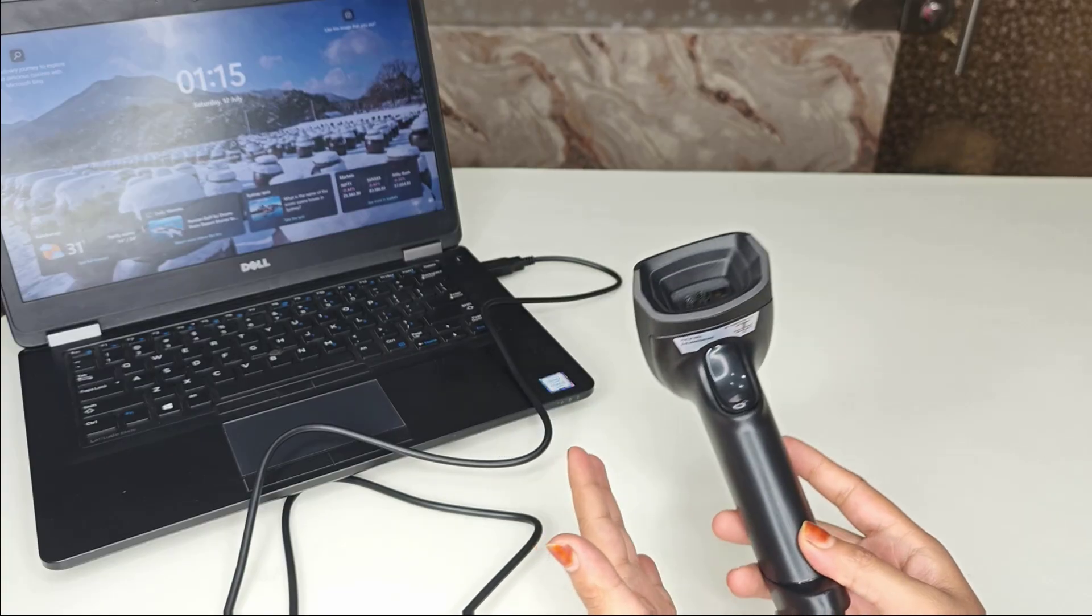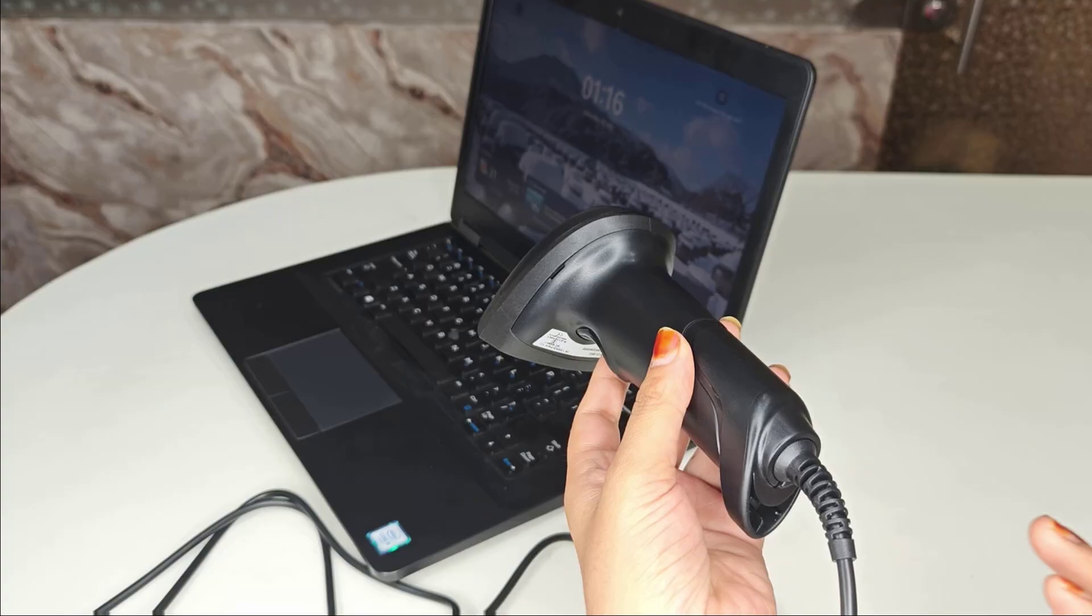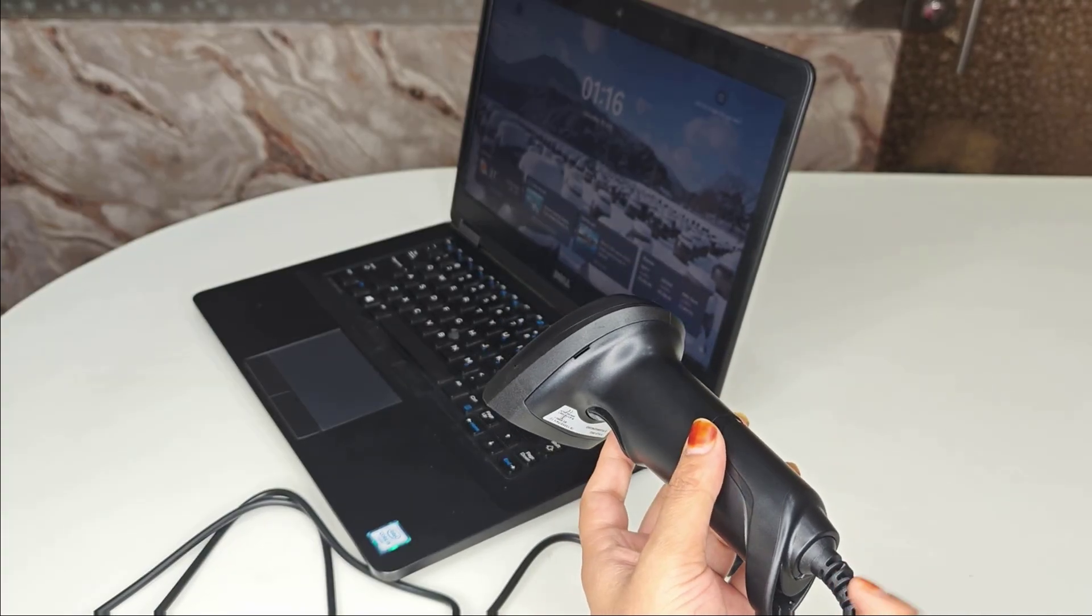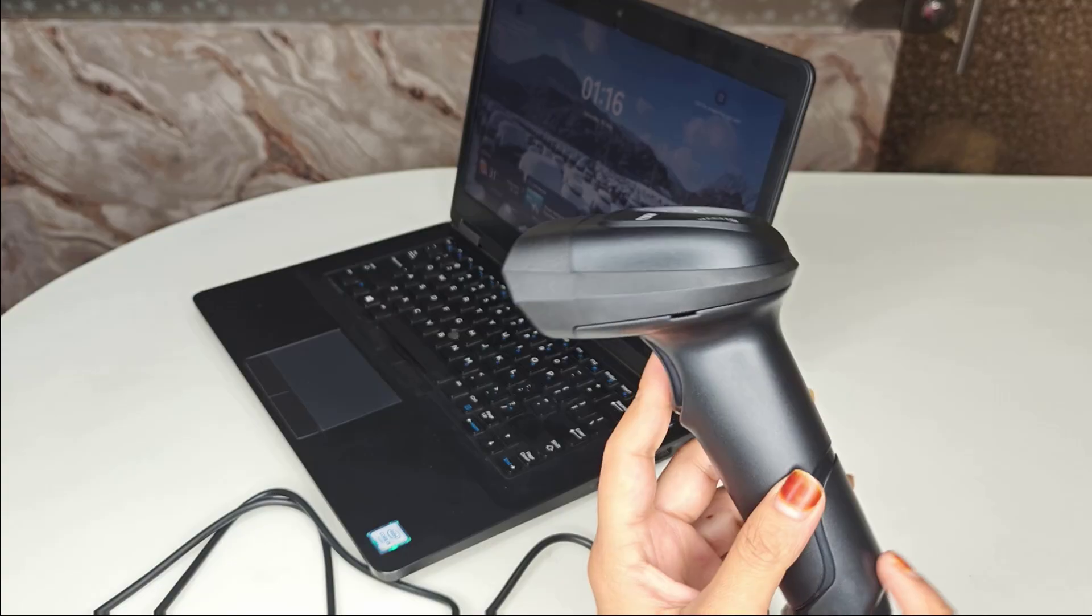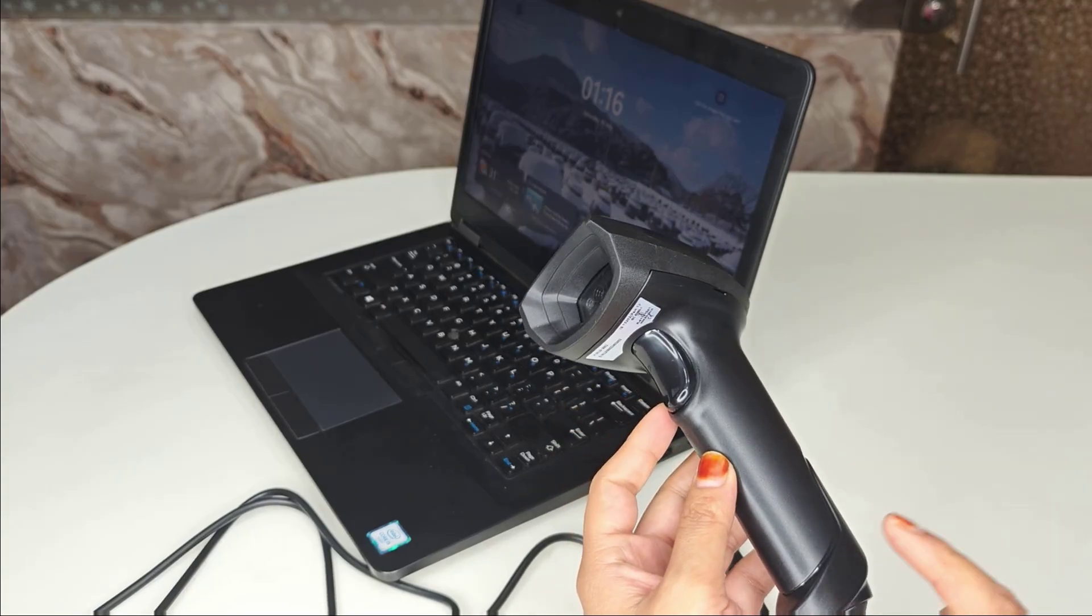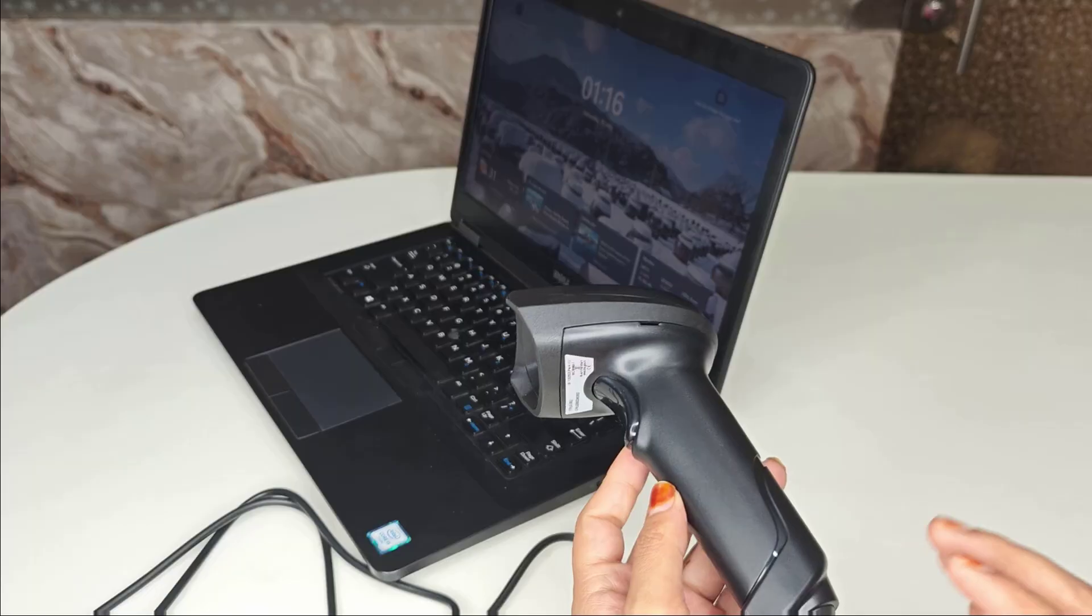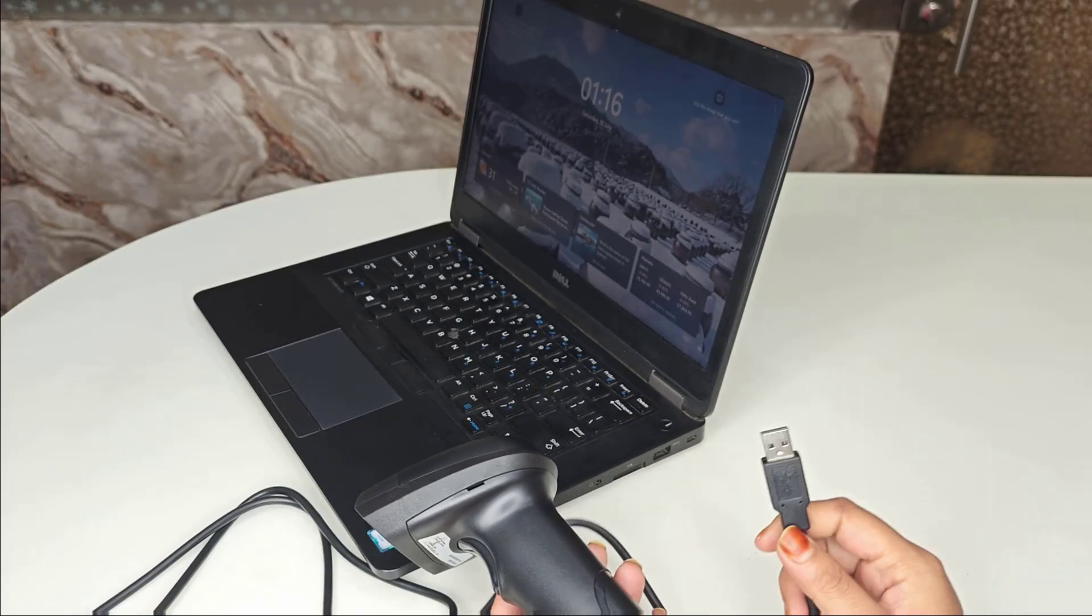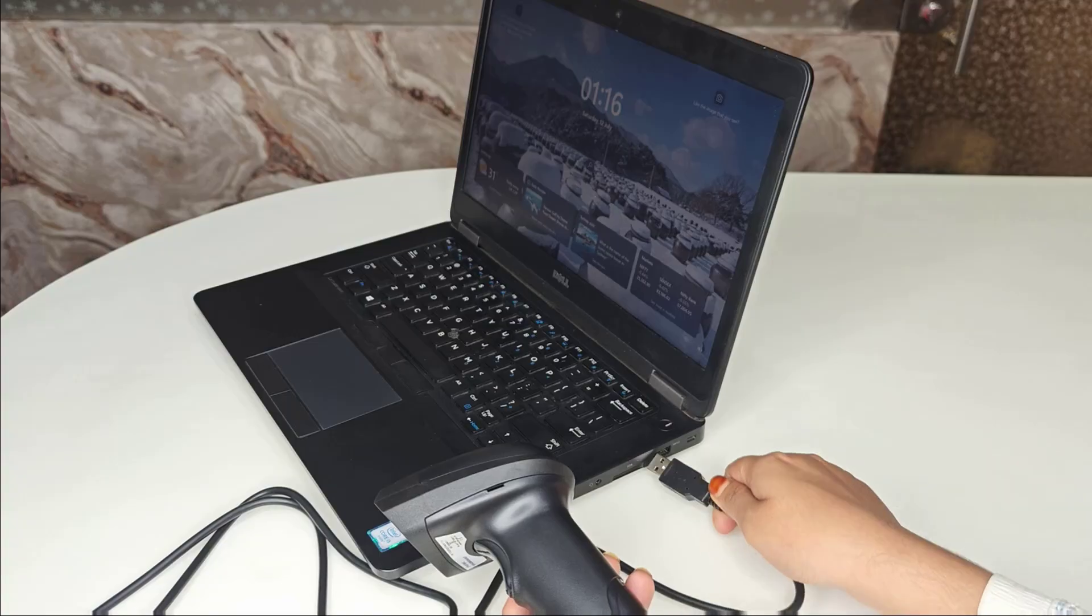Step one is check your USB cable and port. First, check if your USB cable of the barcode scanner is properly connected. Try plugging it into another USB port on your computer. If you're using a USB hub, connect it directly to your PC or laptop. You can see it has started now.